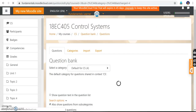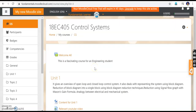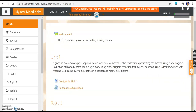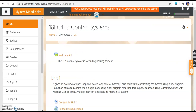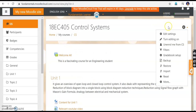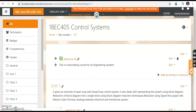Now I have created a question bank with one essay type question, one MCQ question, one numerical type question, and one true or false question. Now we will see how to post these to each module. I go to the gear icon and turn editing on. Under Unit 1, there is 'Add an Activity' — click the plus symbol and go to 'Quiz'.